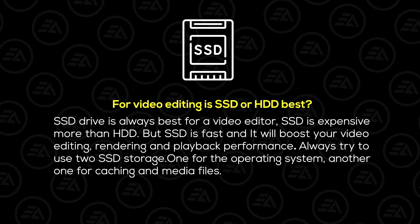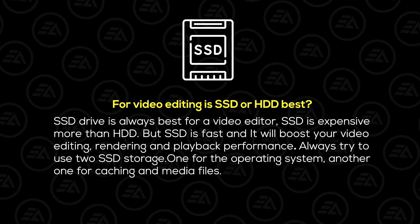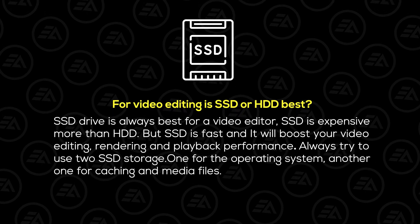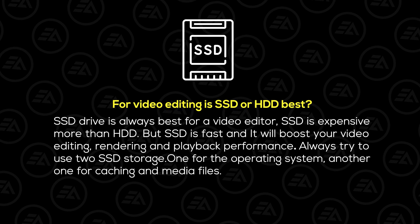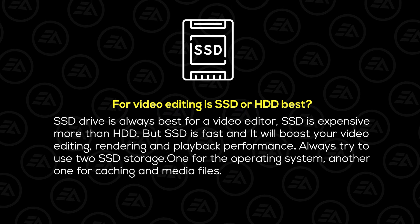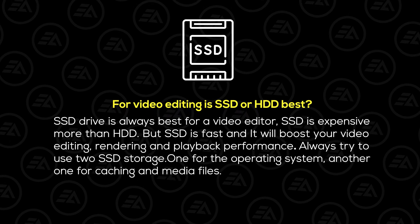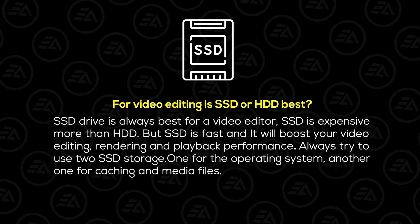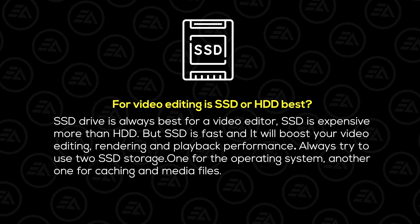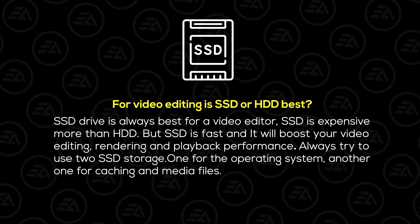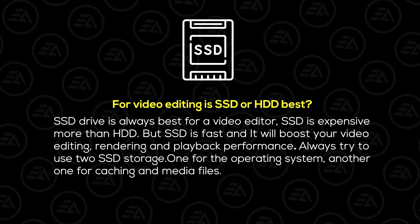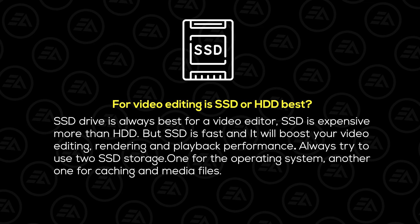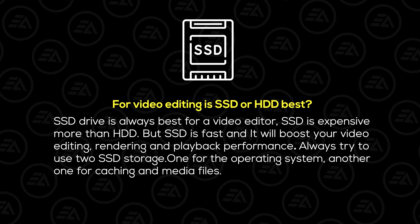Last one is storage. Which one is better for video editing, SSD or HDD? SSD drive is always best for a video editor. SSD is more expensive than HDD, but SSD is fast and it will boost your video editing, rendering, and playback performance.